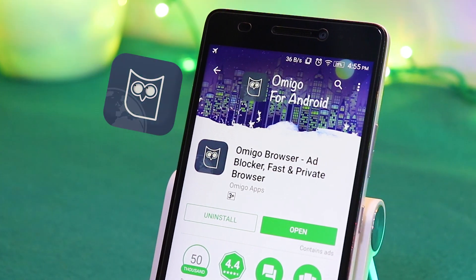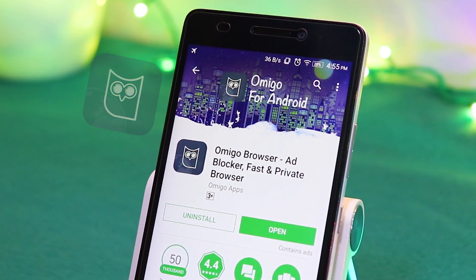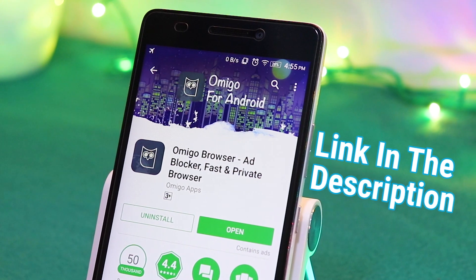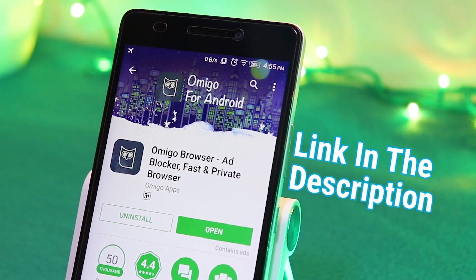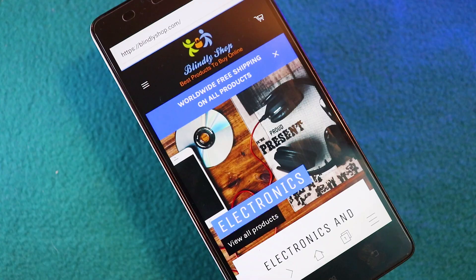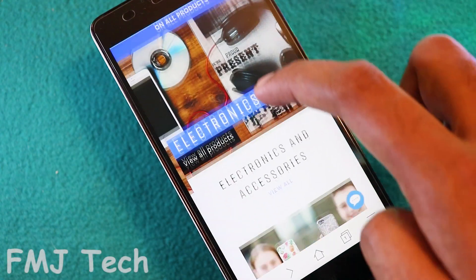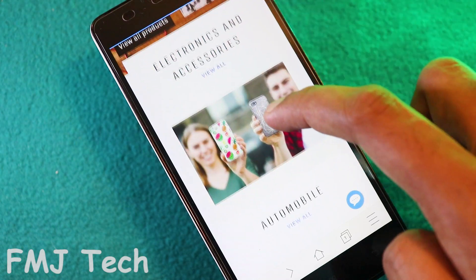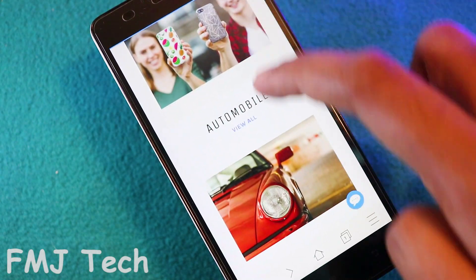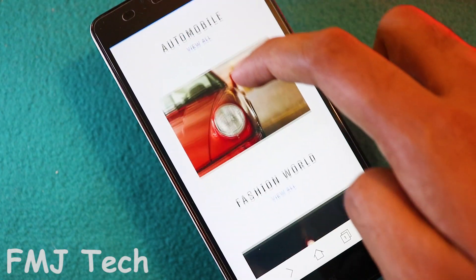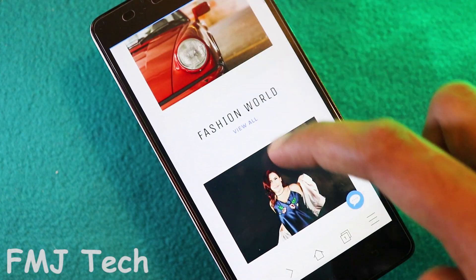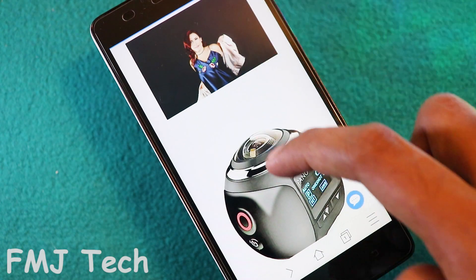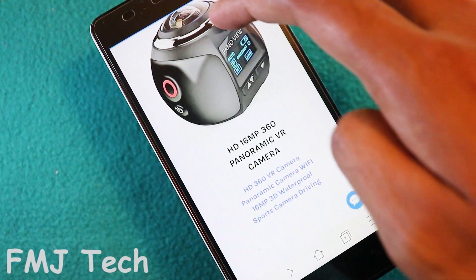The name of this browser is called Omigo, and you can easily download it from the link down in the description. The reason why I said Omigo is the best alternative to UC Browser is mainly because it has faster browsing as well as downloading speed, with a beautiful interface.